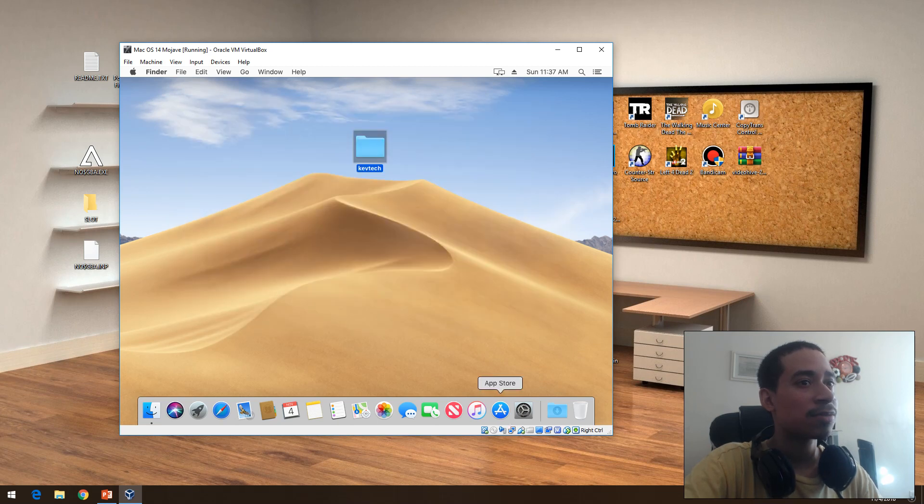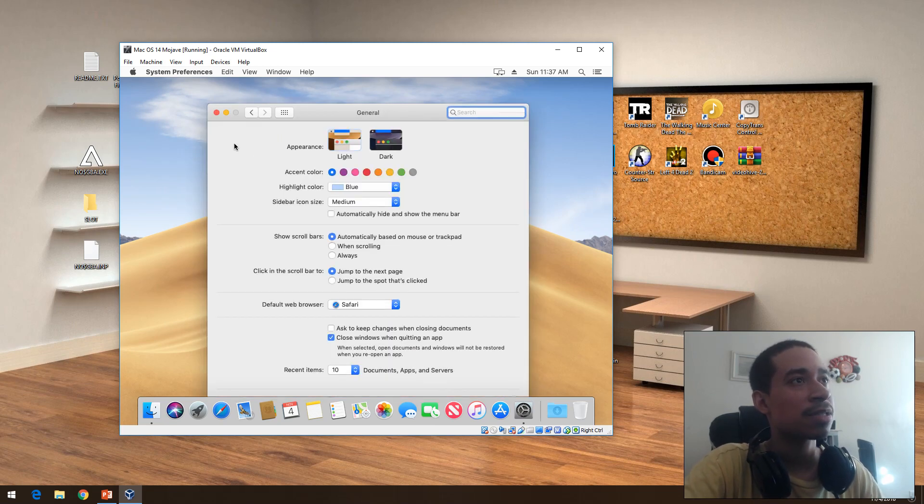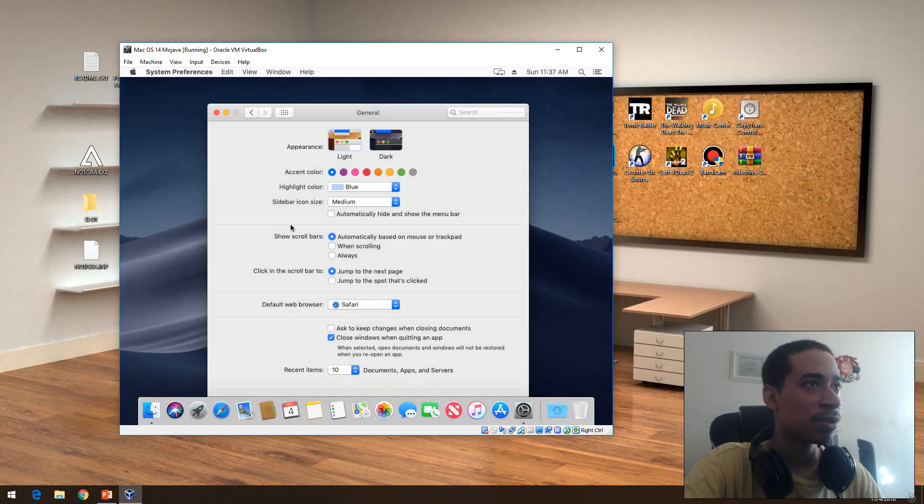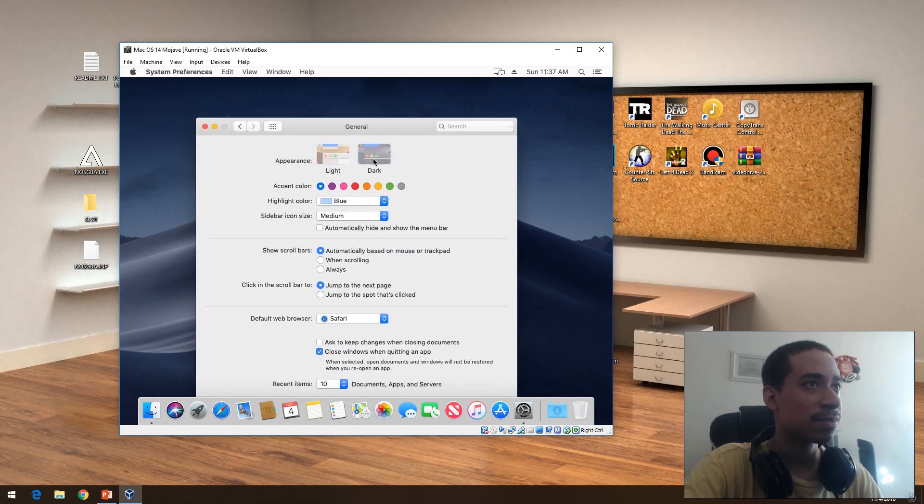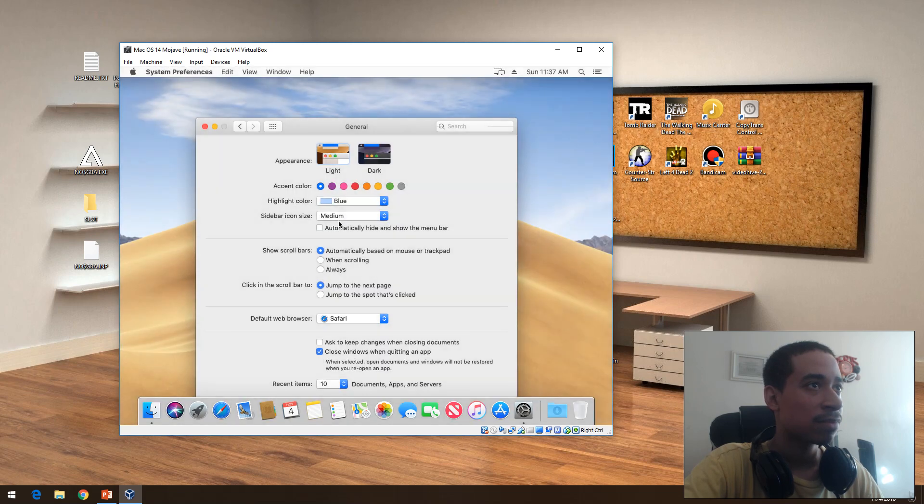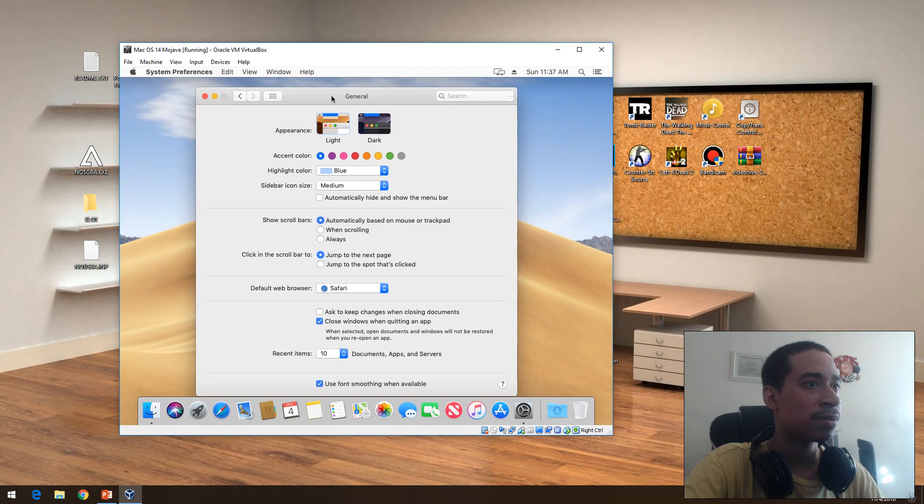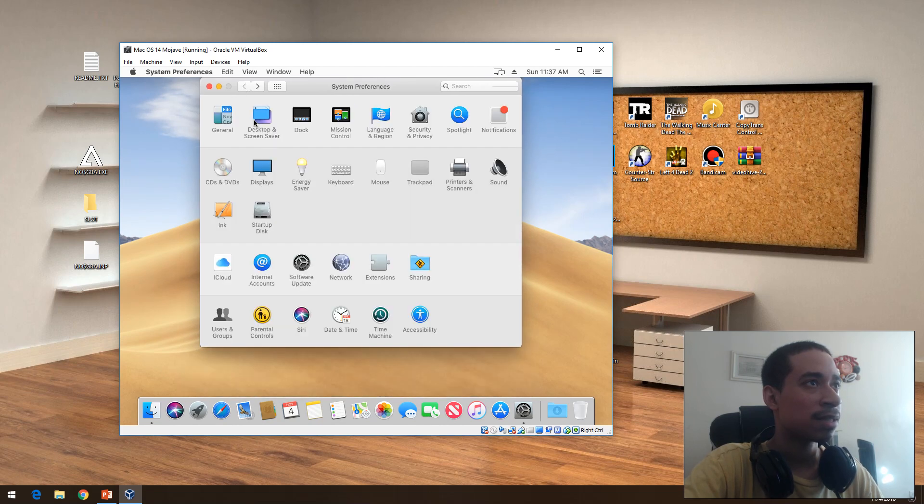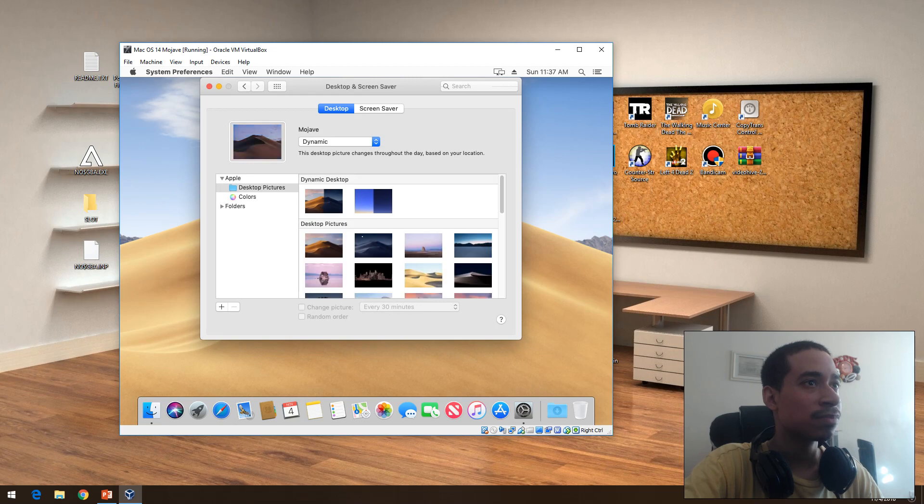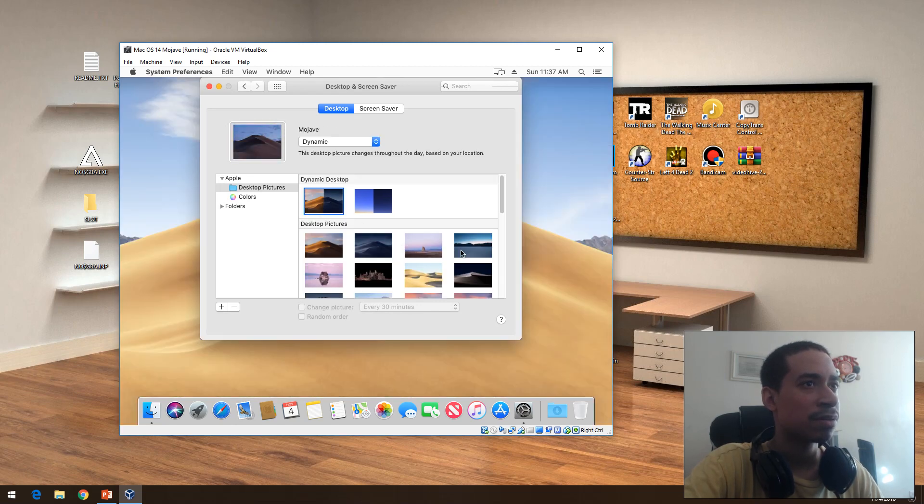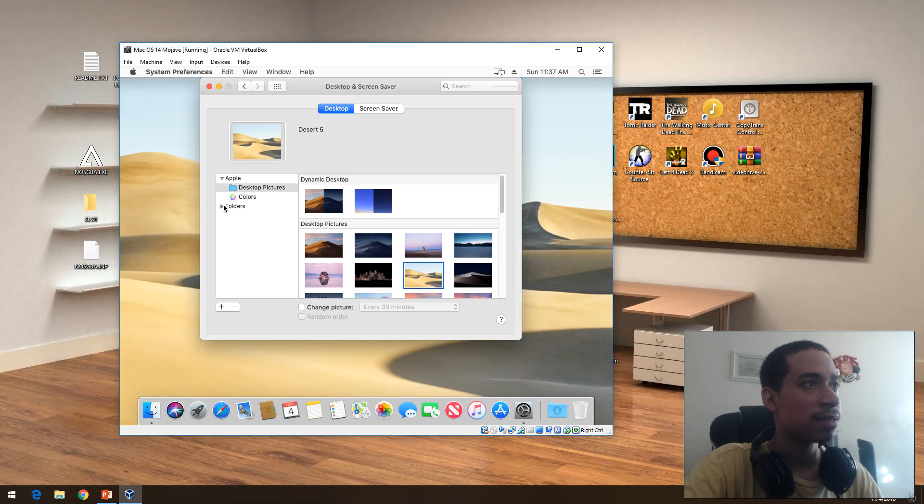I'm just looking at different things. So the general tab, you can change it to dark mode if you like. Highlight blue, change the background. Change the color, change the scroll. Screen saver, desktop. You have a whole variety of things you could change it to.